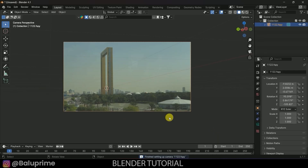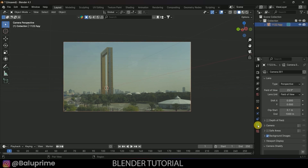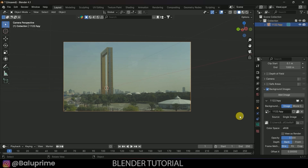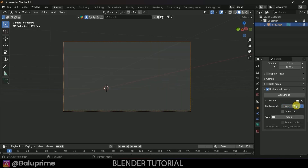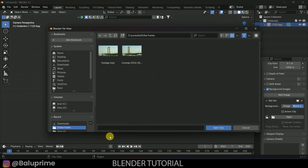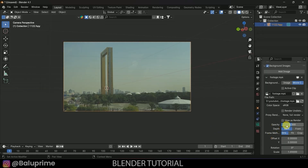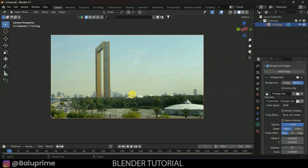We now have the camera data along with the image. Select the camera, go to camera options, expand Background Images, and change the source to Movie Clip. Open and load our footage clip, then increase the opacity to 1. Now we have the correct camera perspective.